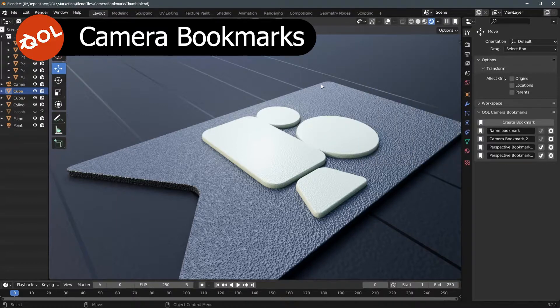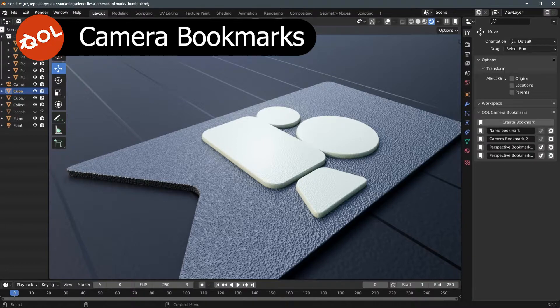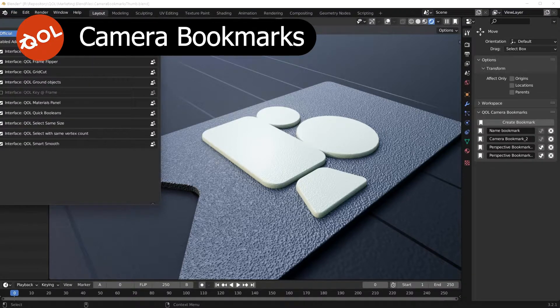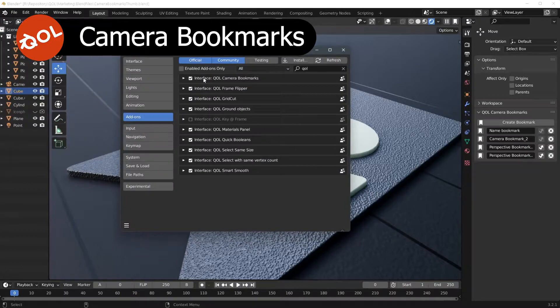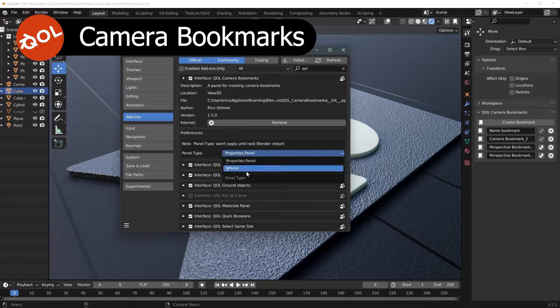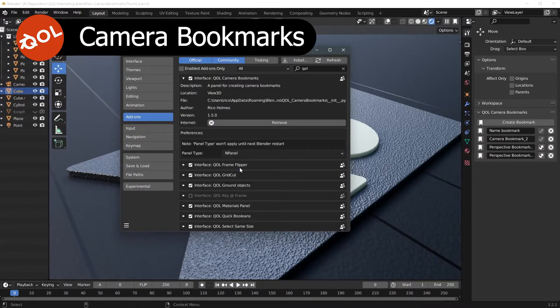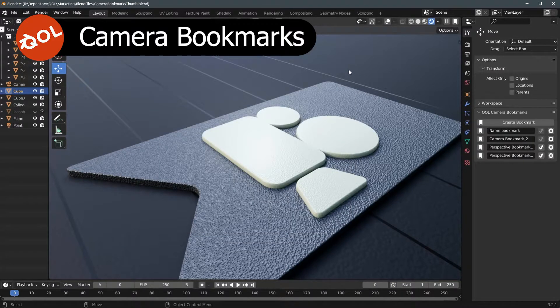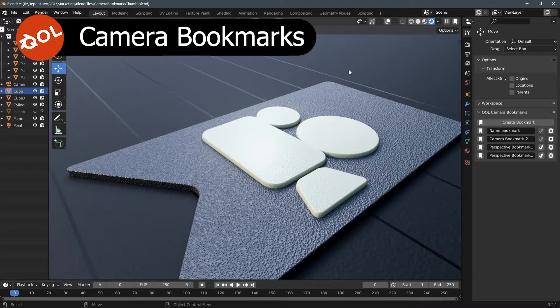However, there is the option of using the N panel in preferences. Find QOL camera bookmarks and N panel is an option you can choose there. Do note that you won't see that until next time you restart, so I'll do that now.